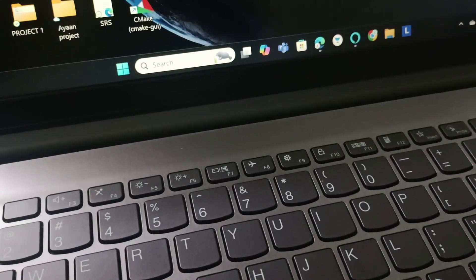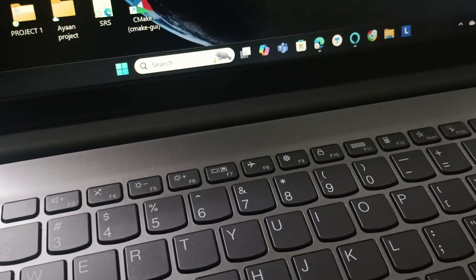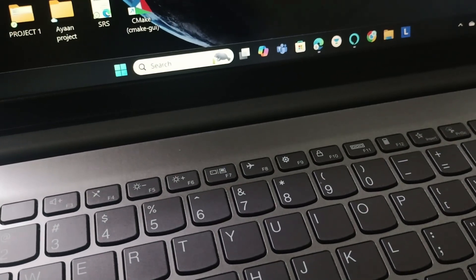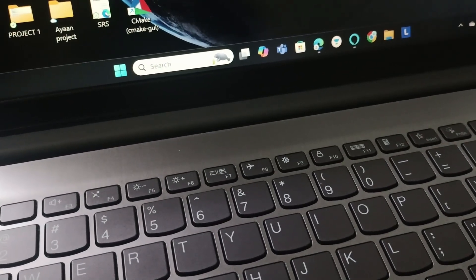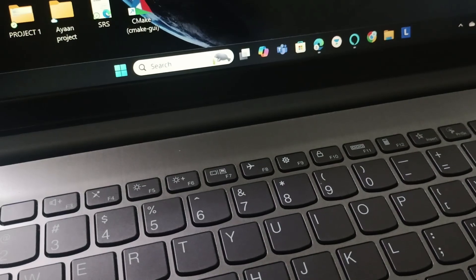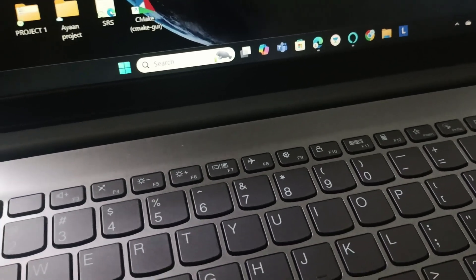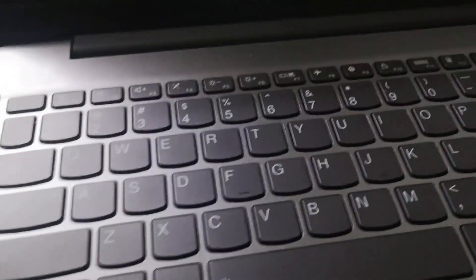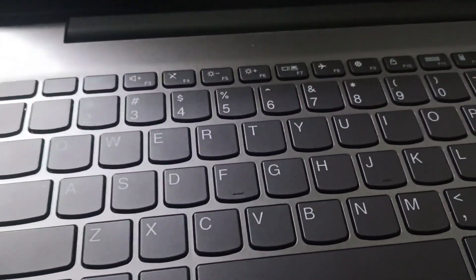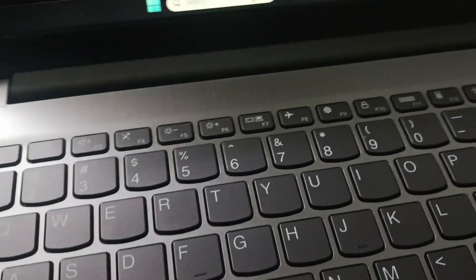Hey everyone, welcome back to the channel. In today's video, we will see how we can take a screenshot on Lenovo ThinkPad. What you're gonna do is go to the keyboard.